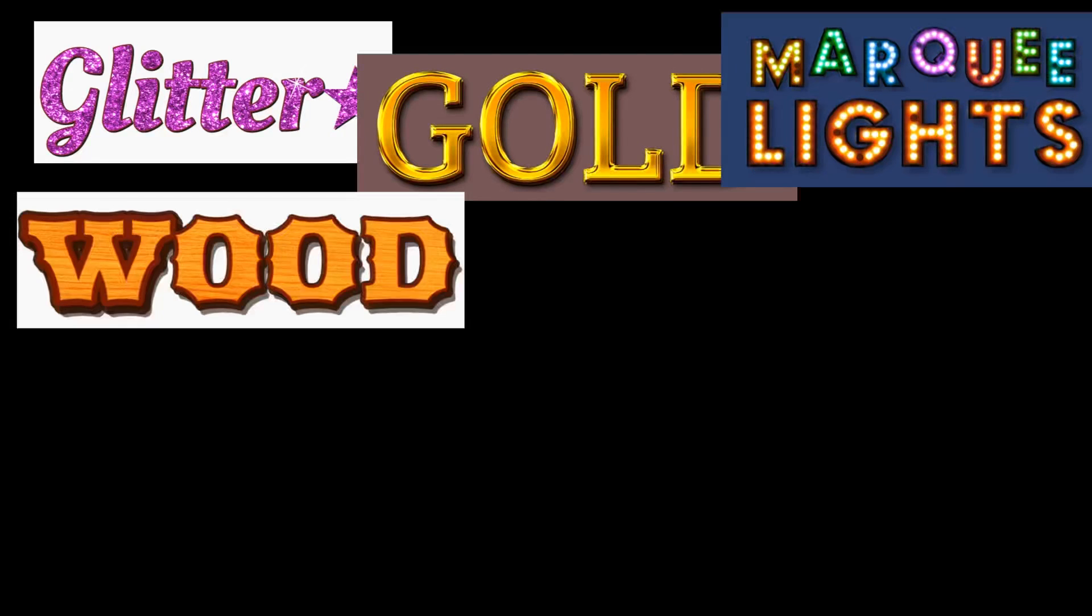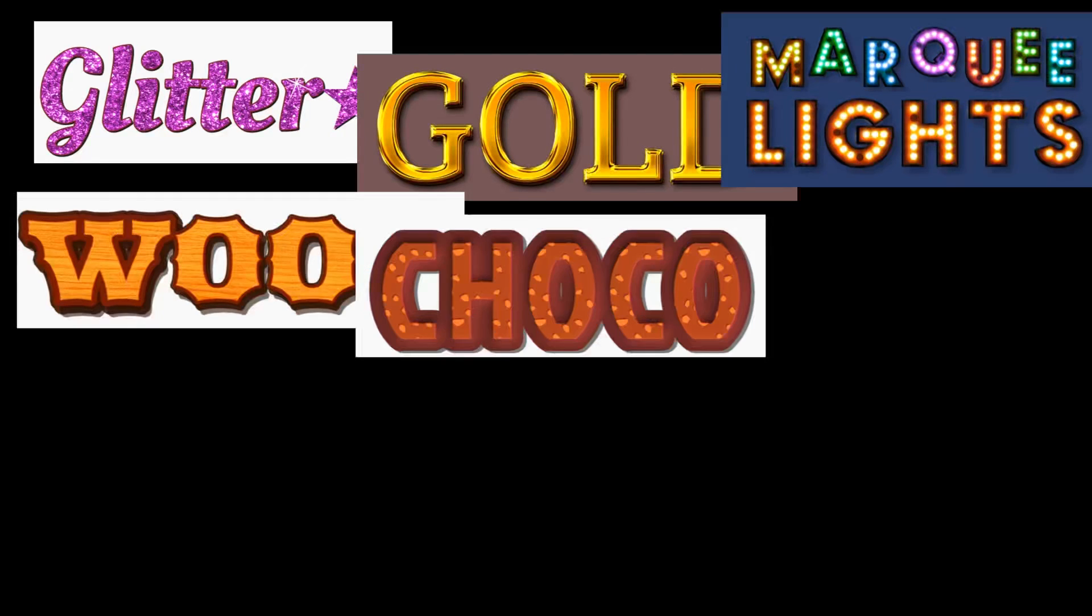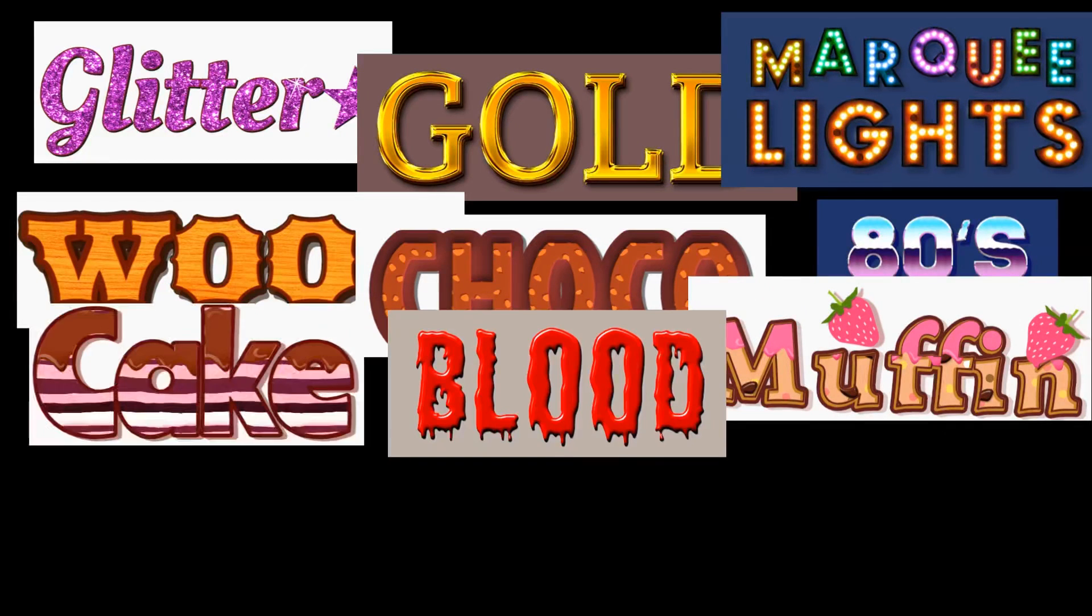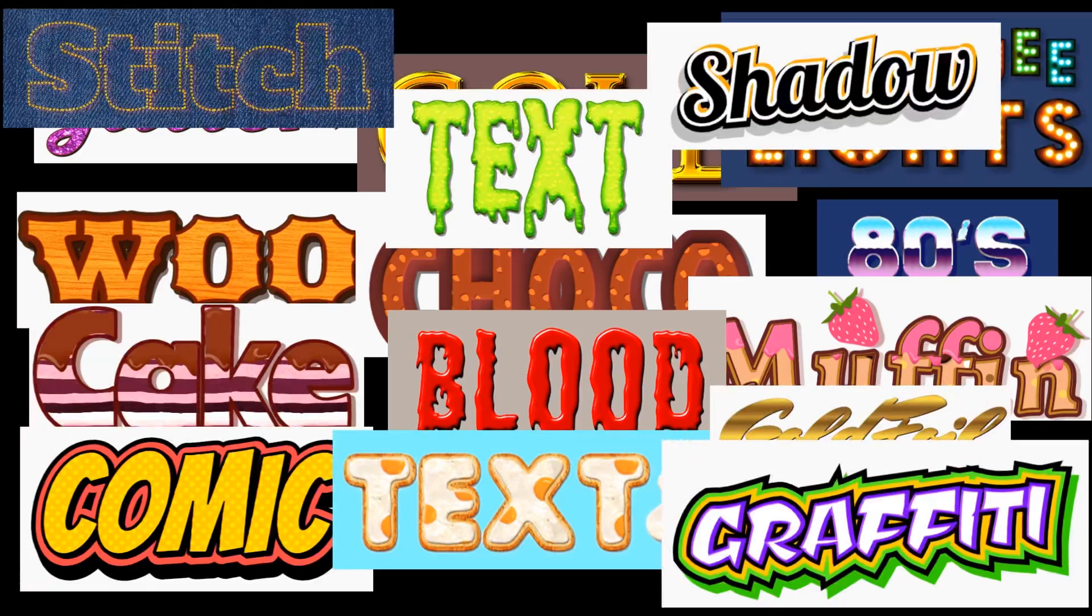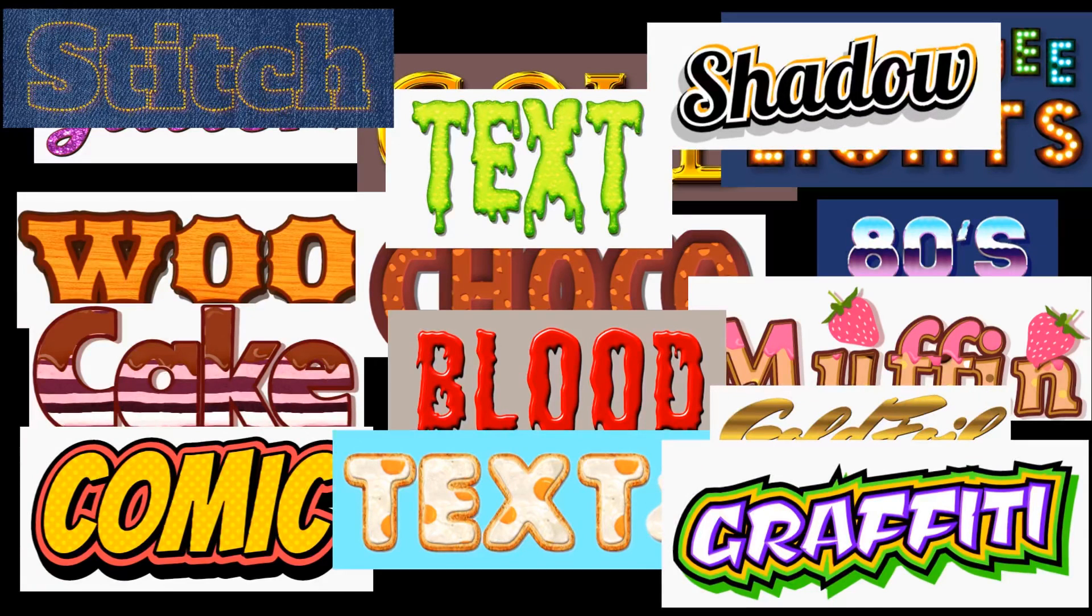Here are some fun online text effects that you can make with MakoFun. You can make glitter text, gold text, marquee text, wood text, chocolate text, and many, many more. MakoFun is a cool text generator that you can use for free. Hope you enjoyed the tutorial on how to create cool text effects with MakoFun.